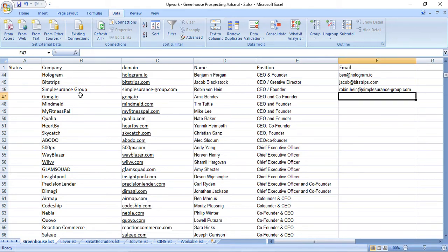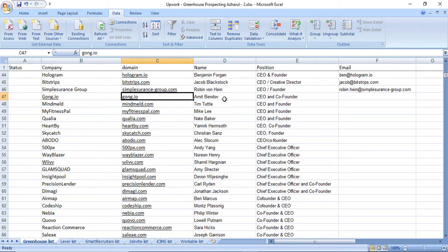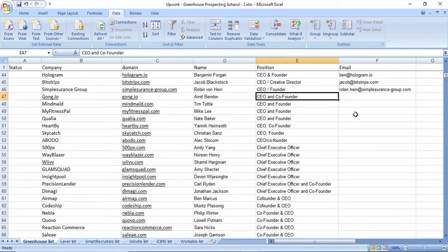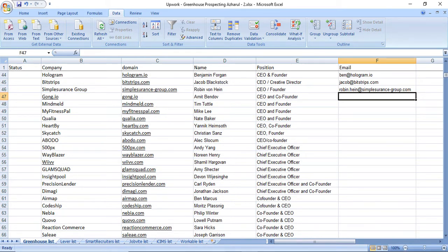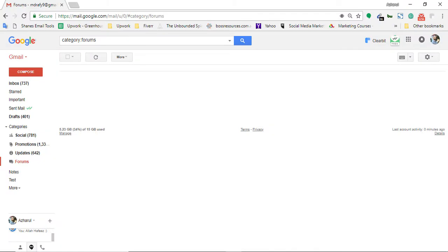As you can see, I have got company name, domain, contact name, and contact title, and I just need to collect the email addresses. This spreadsheet was given to me by one of my clients, so I have to collect the email addresses.